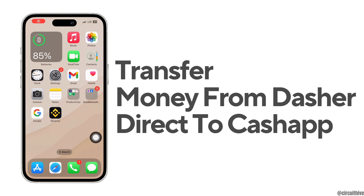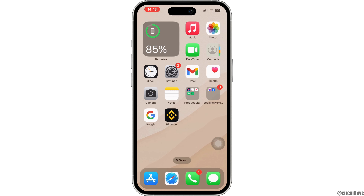How to transfer money from Dasher Direct to Cash App. Hello everyone and welcome to our channel. In this video I'm going to show you how you can transfer money from Dasher Direct to Cash App, so without any further ado let's get started.